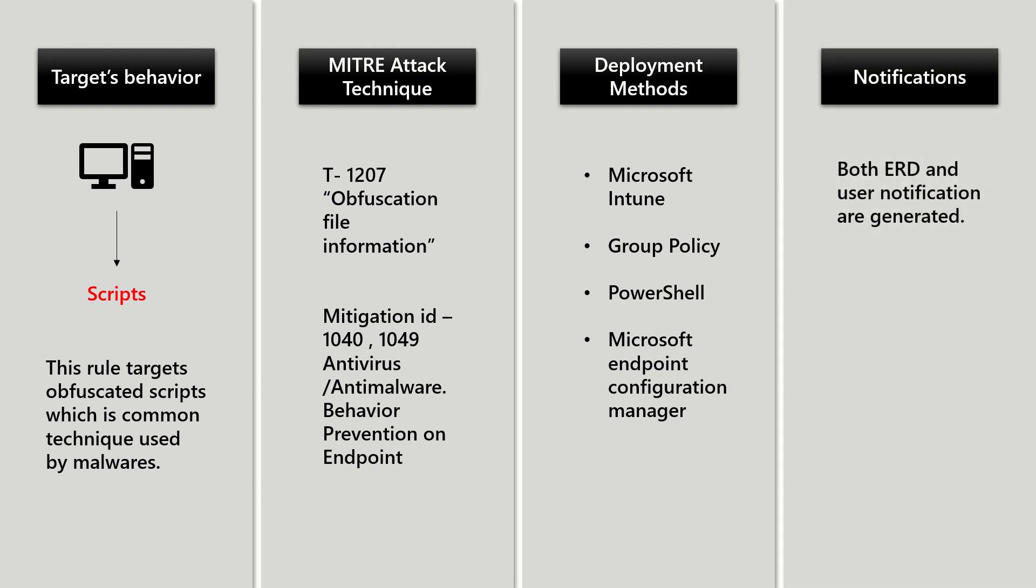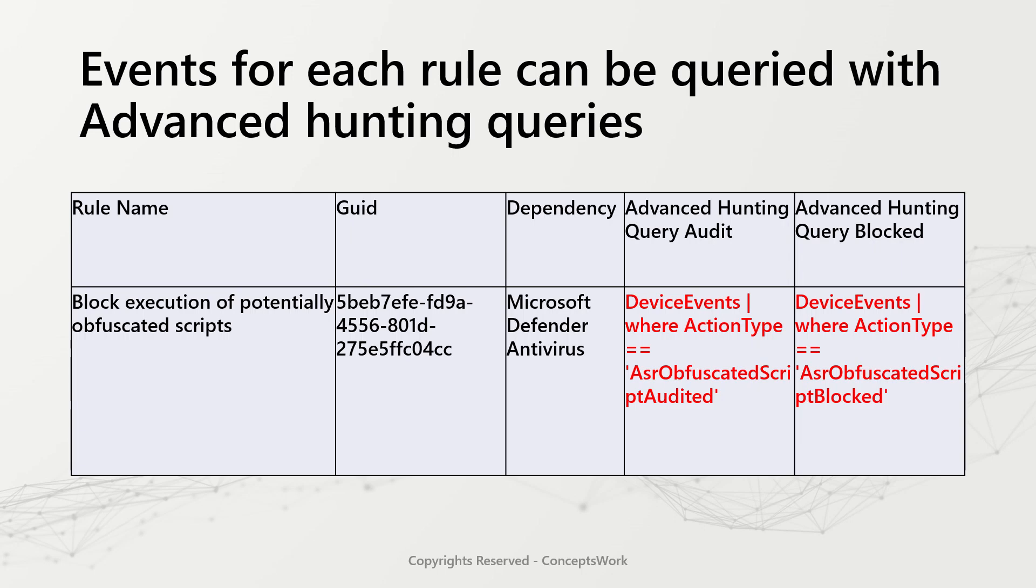Both EDR and user notification are generated. If you want to view rule-specific events, query the device event table. Action type should be ASR obfuscated script audited or blocked.